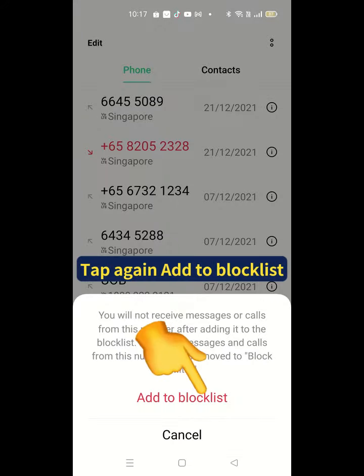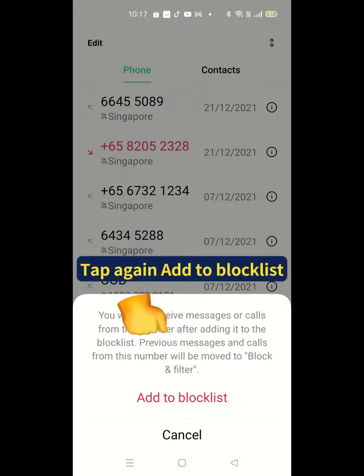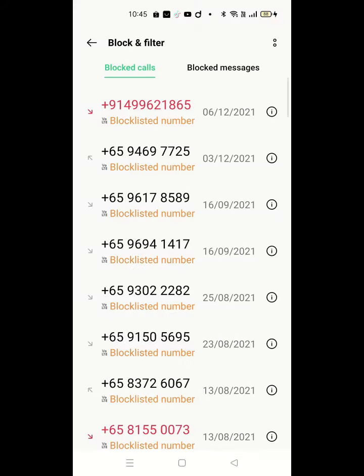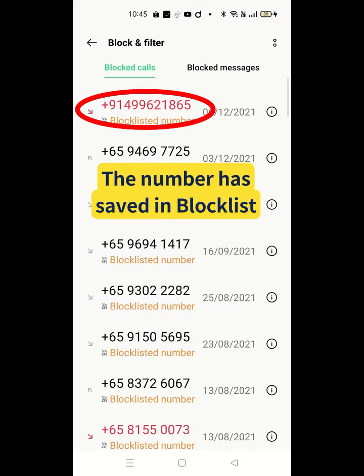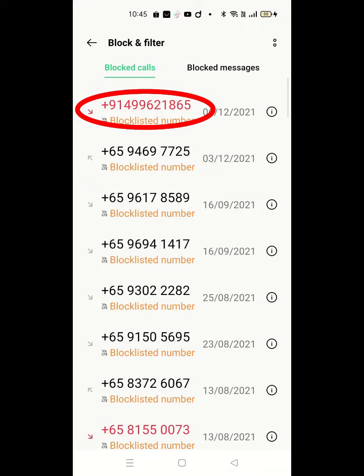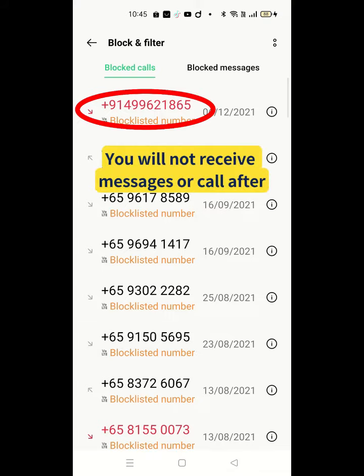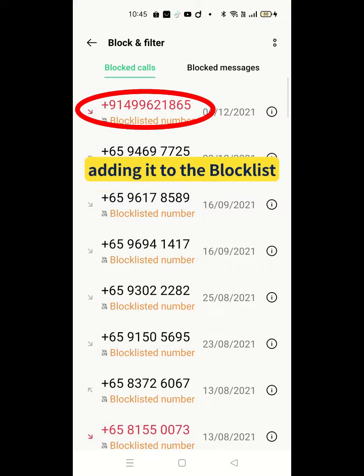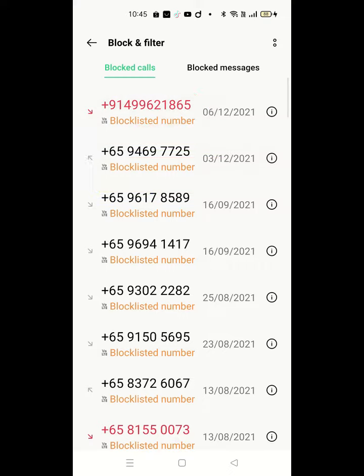Tap again on Add to Block List. Now the number has been saved in the Block List. You will not receive messages or calls after adding it to the Block List.